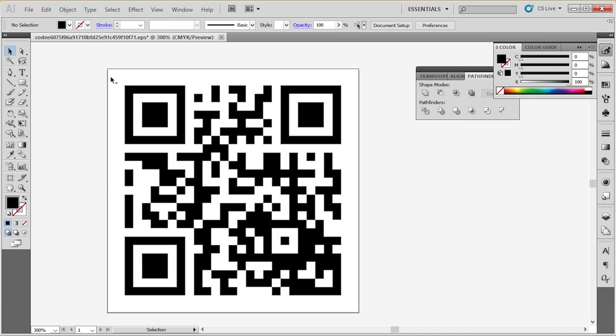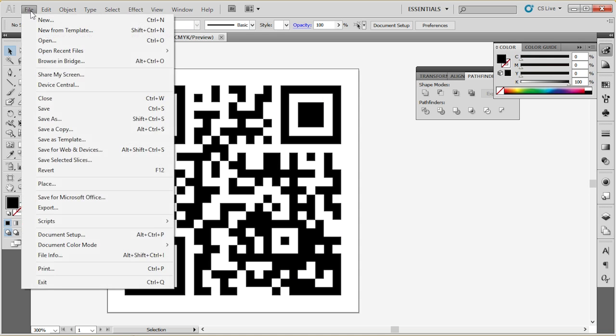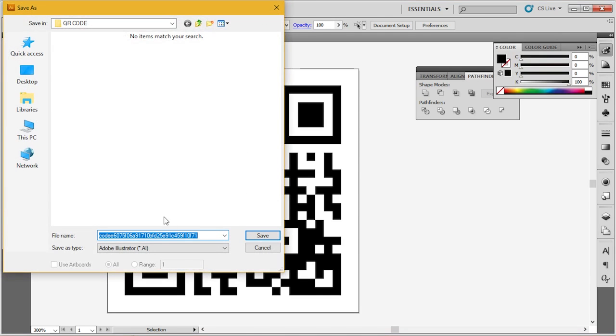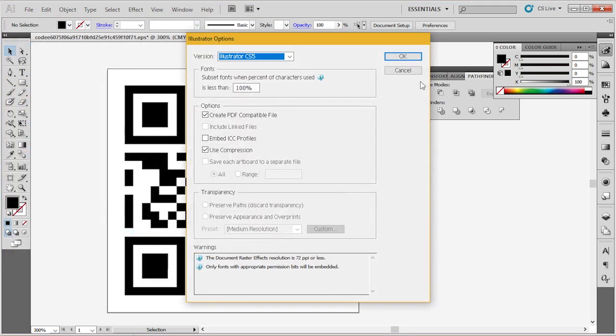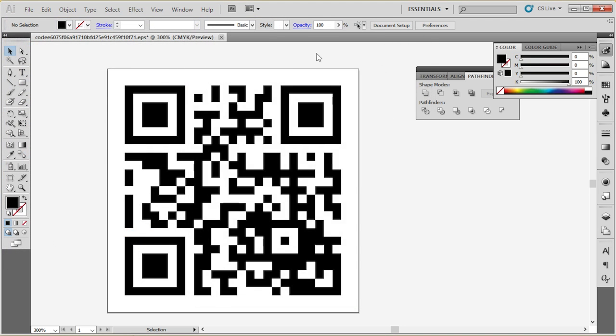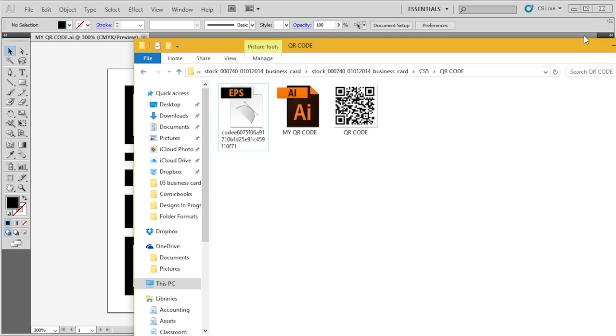Once that's been set up, I go to file, save as my QR code. So I have my already set up QR code saved in the system.